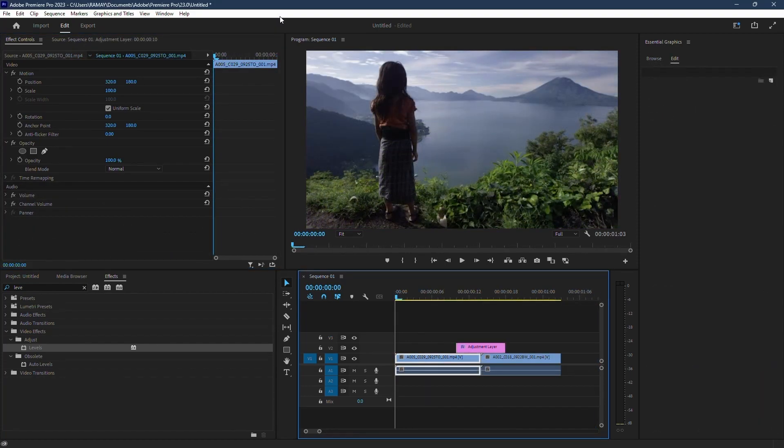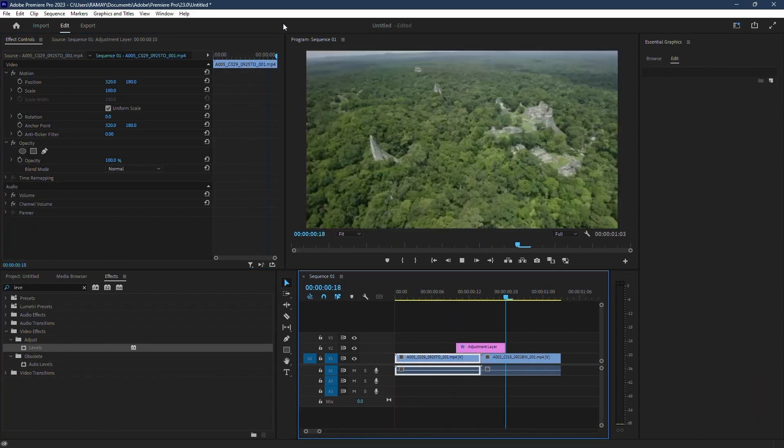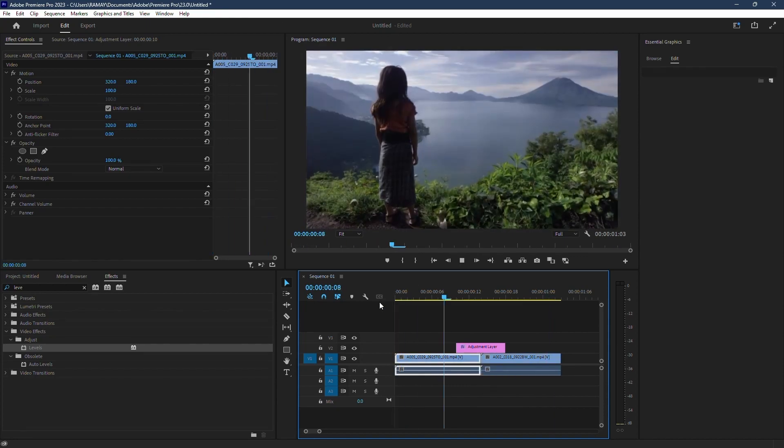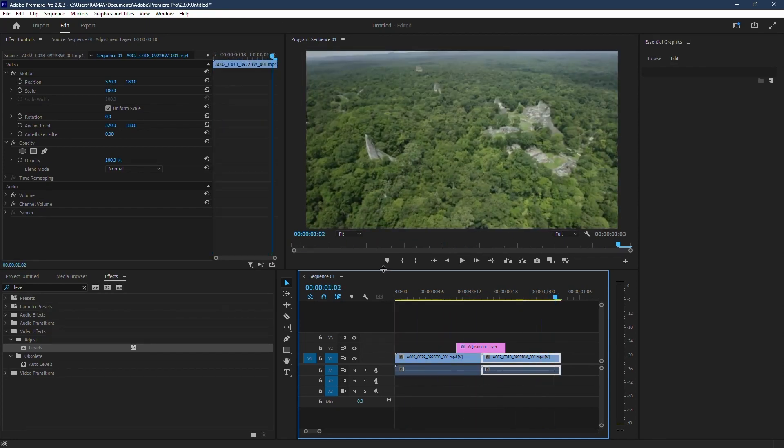And that's it. You've just created a fantastic flash transition. Thanks for watching and see you next time.